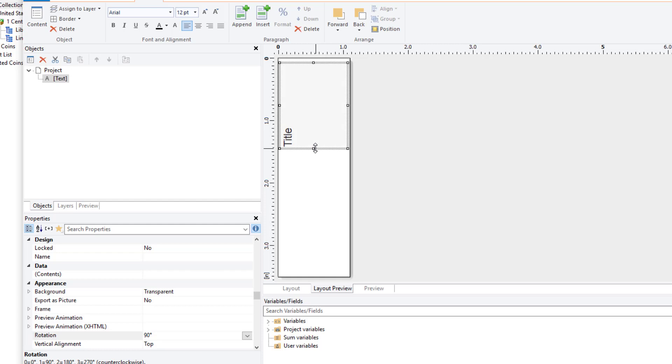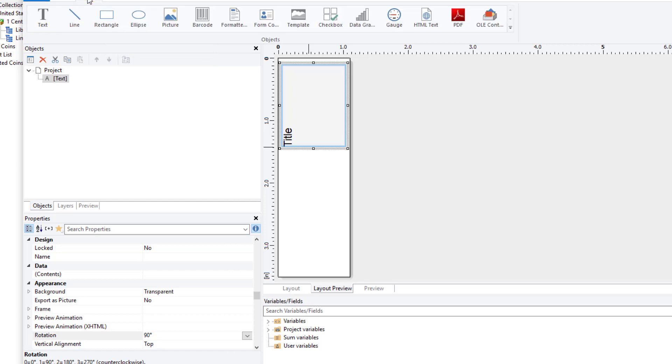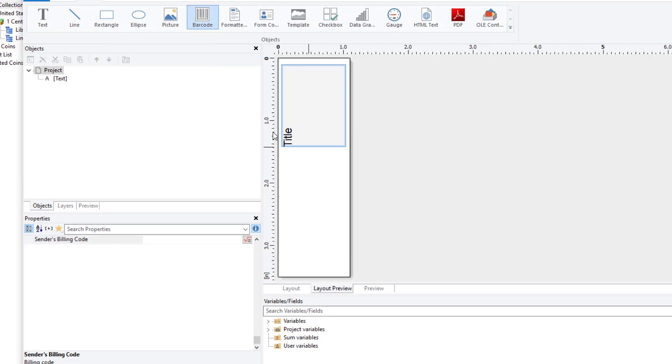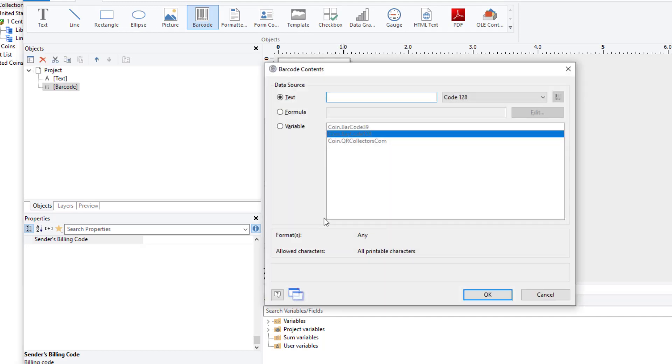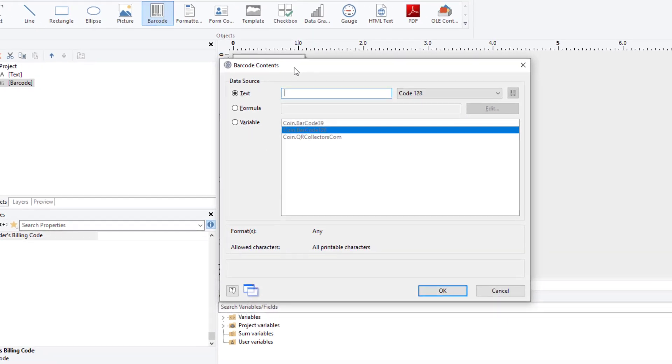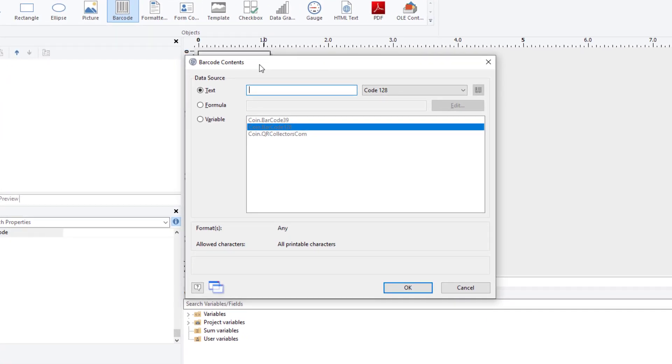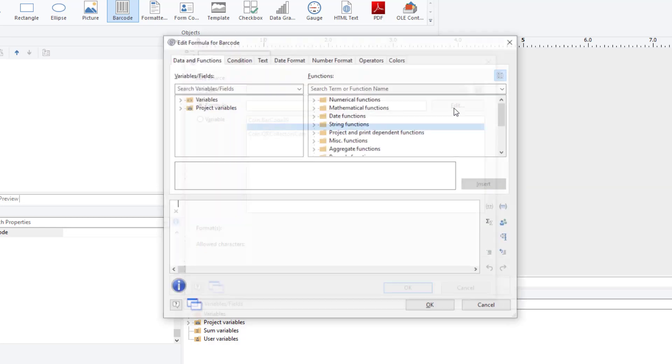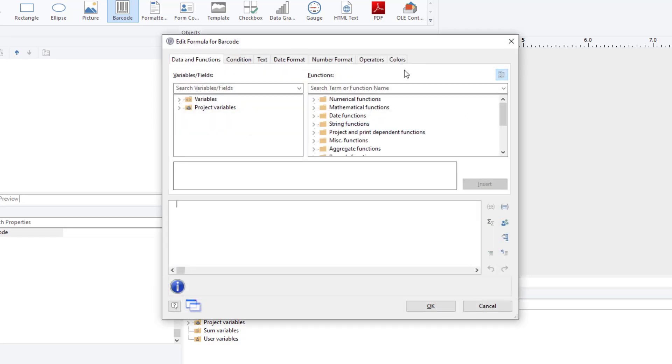So, I've done that. Now, what I need to do is create the barcode field. The one I want is a barcode of the coin catalog number, the first catalog number of the coin. And now, to do this, I'm going to select Insert, Barcode, and I'll just define the dimensions of the barcode. Now, what I want to do is select Formula and click Edit. And CoinManage has a barcode function.